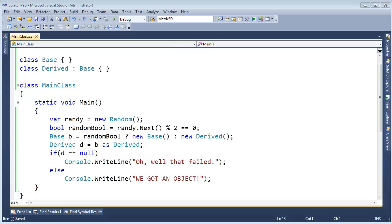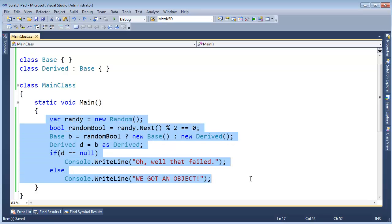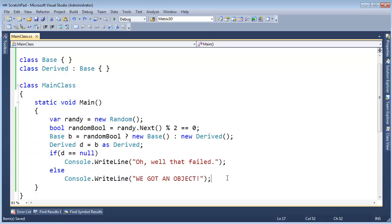Let's look at C-sharp's `is` operator. It is a close cousin to the `as` operator — in fact, it's probably more a sibling than a cousin. You can see here the example from the last video; I'm just going to tweak it a little bit to show how the `is` operator works.